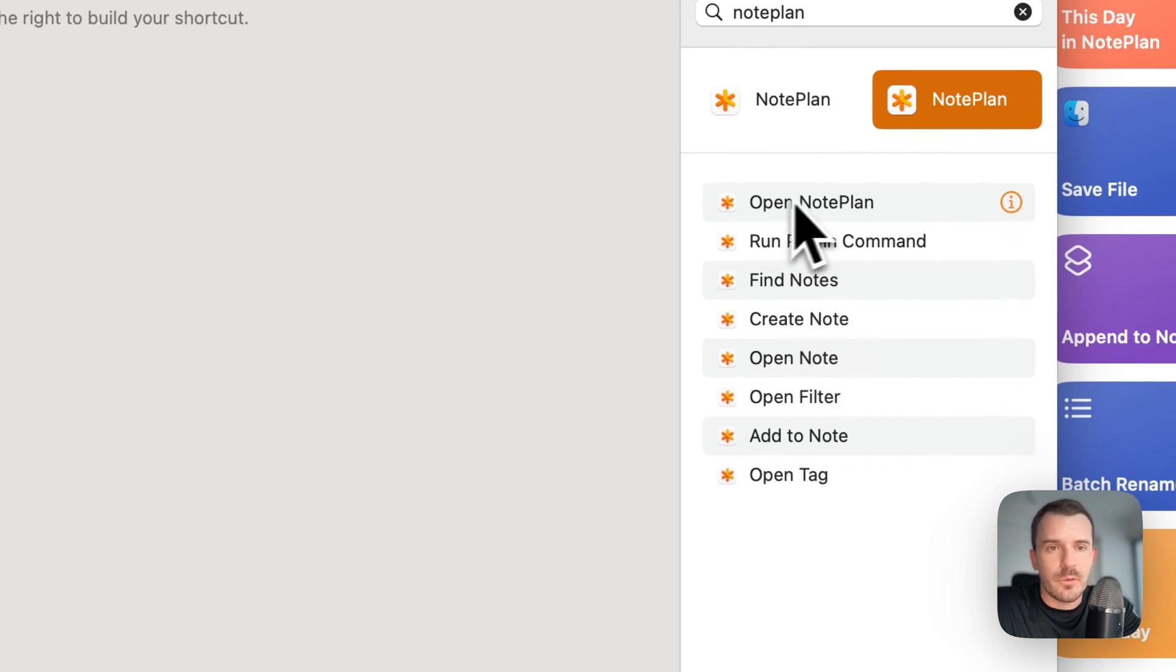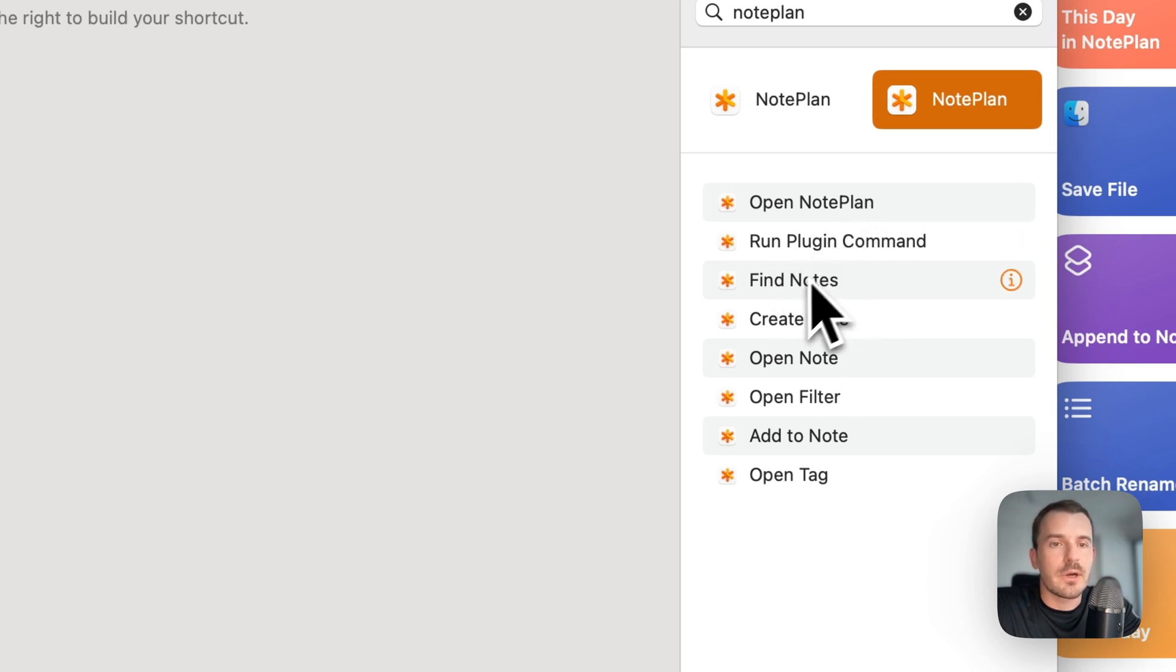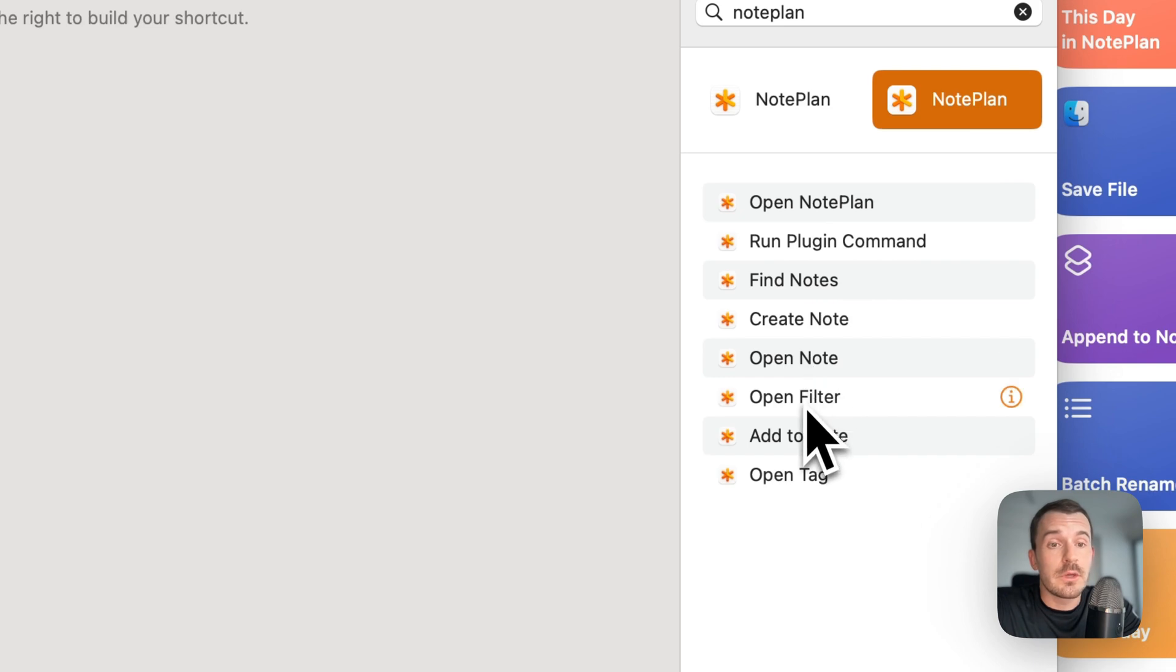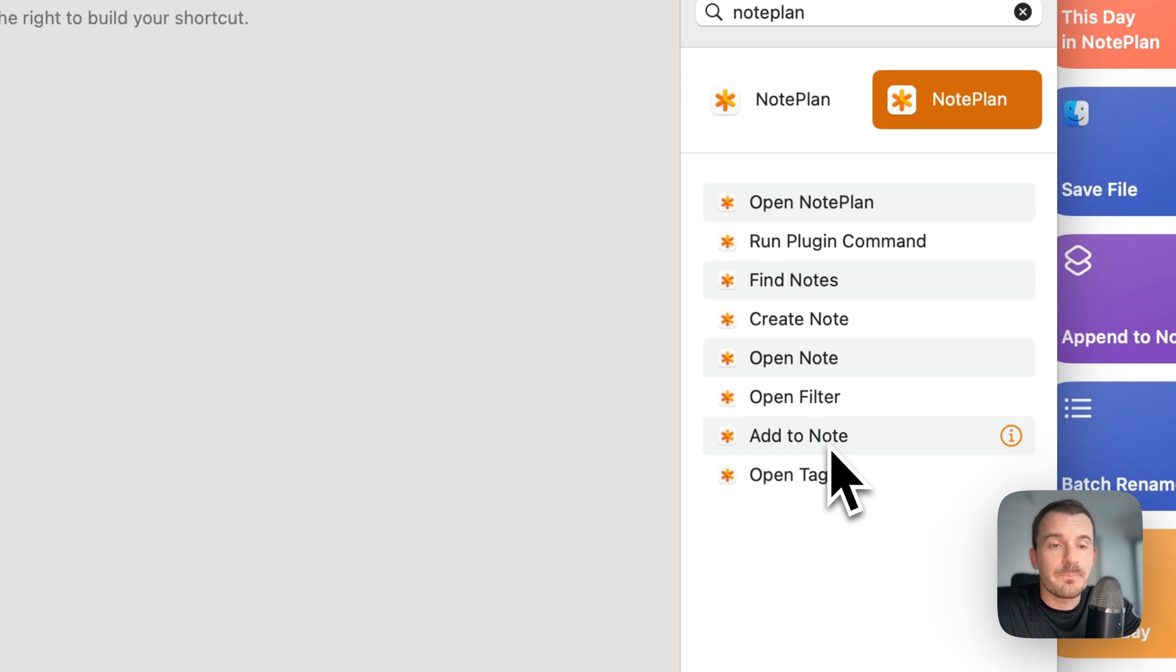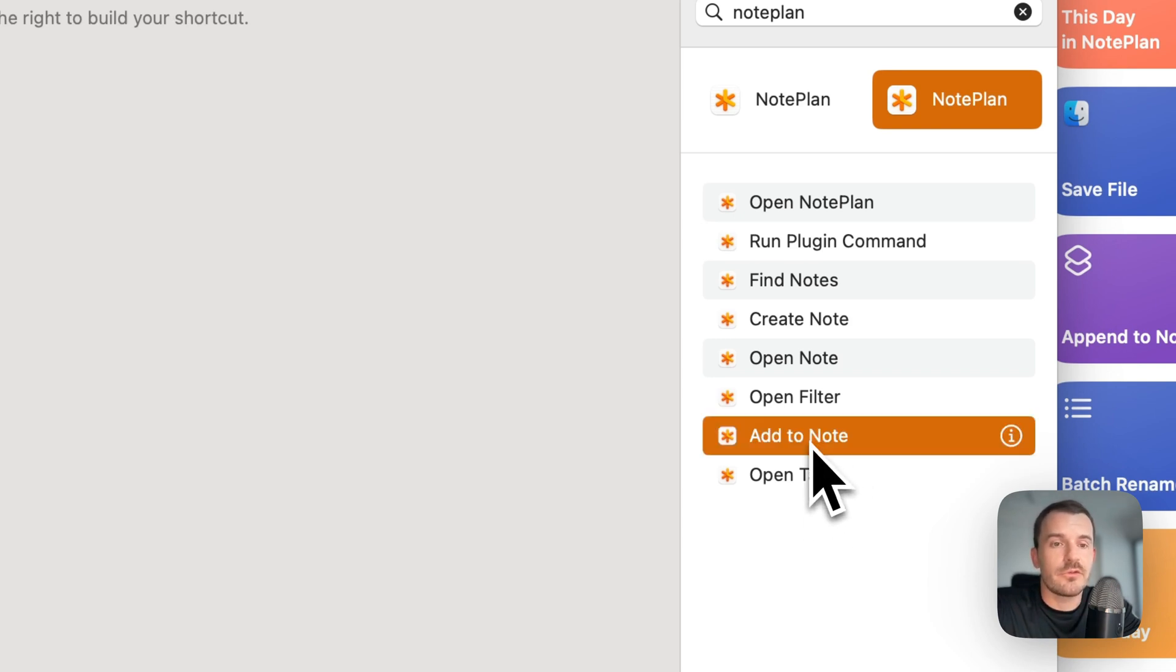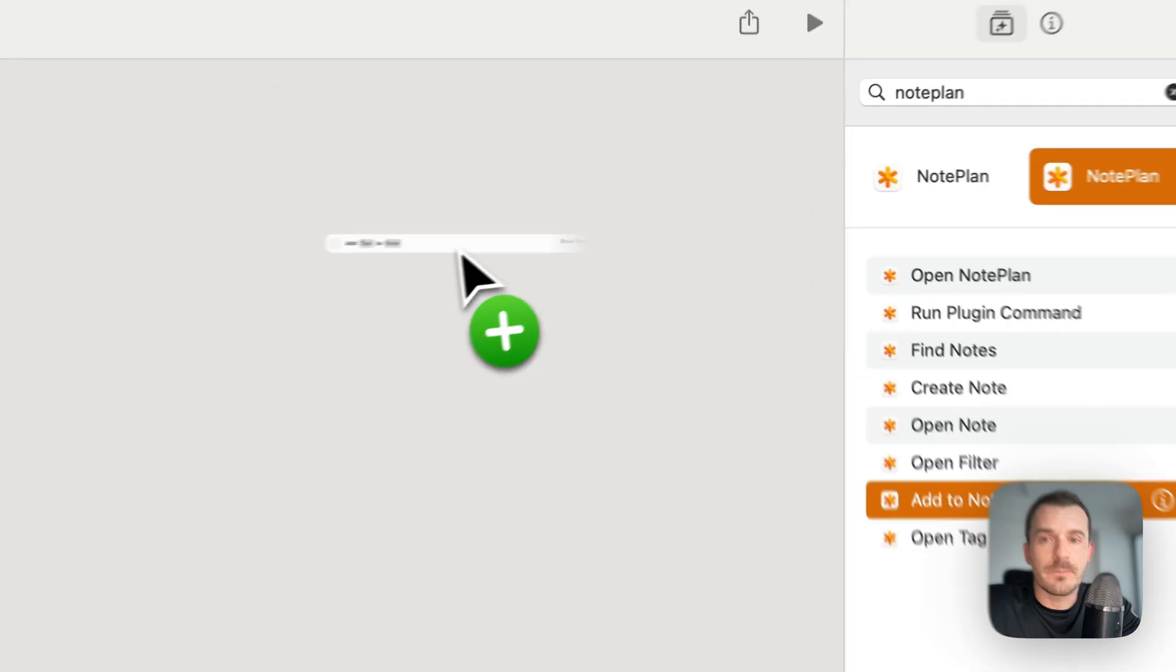Let's create the first shortcut. You can create a new shortcut by clicking on the plus button top right. Then you can search here for NoPlan. Let's see which shortcuts we have. We can ignore the first one, open NoPlan. But the other ones are like run plugin command, find nodes, create a new node, open node, open filter, add to node which you will probably use most often, or open a specific tag.